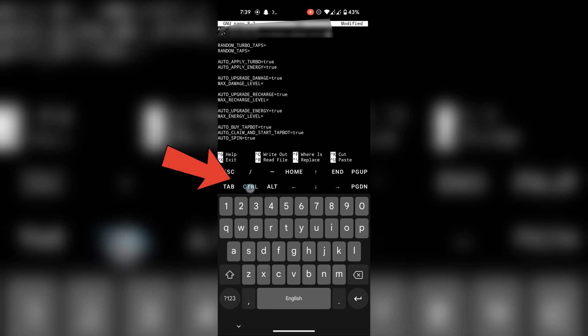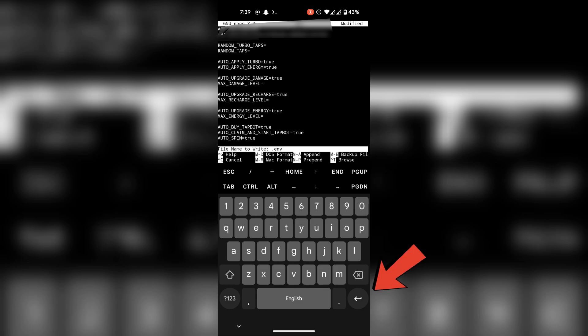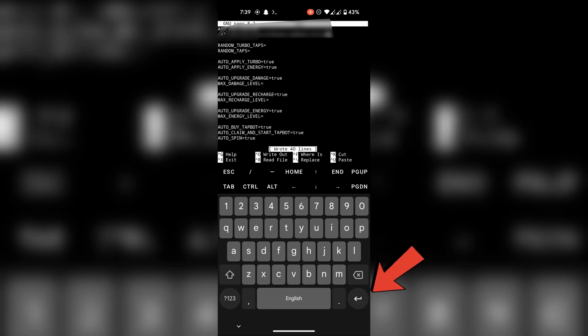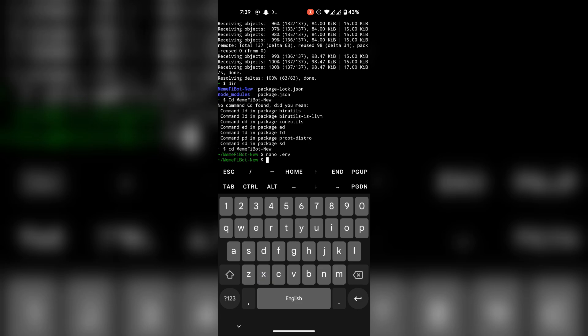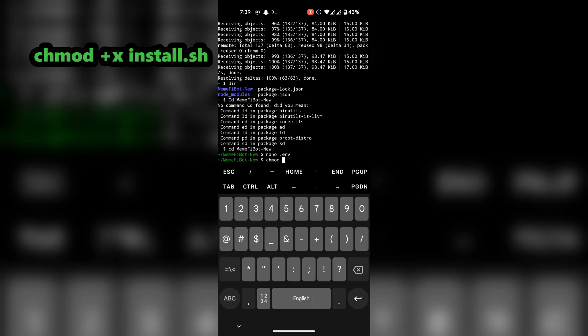Tap on control and then O, then enter to save the file. Tap on control and then X to close it and go back to the folder. Run this command to install the script.